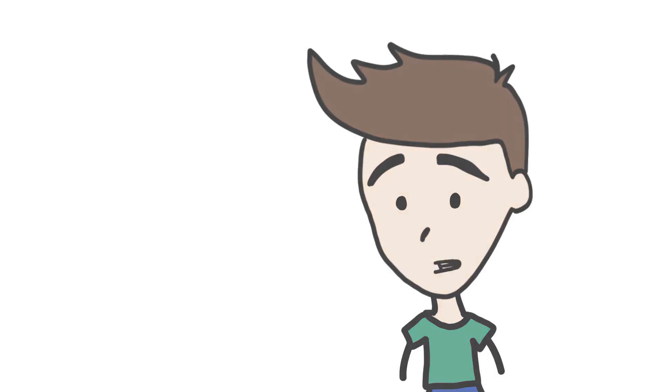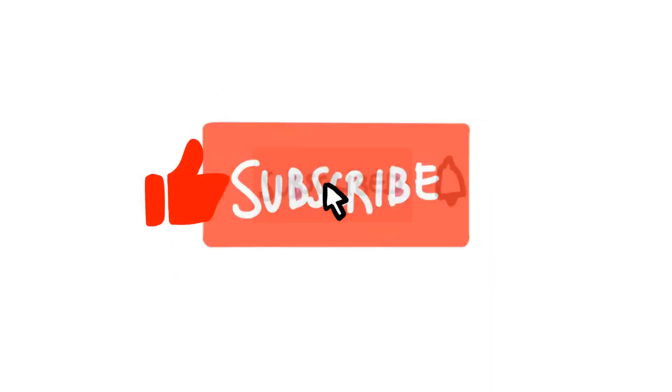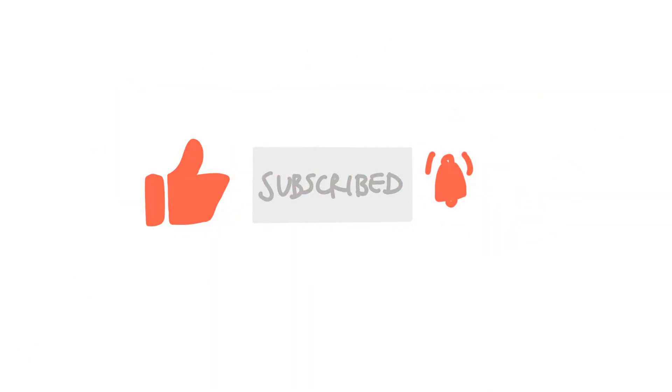And lastly, it would mean so much to me if you would like this video and subscribe to my channel. Thanks for listening, and have a great day!